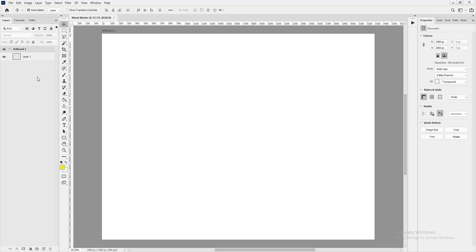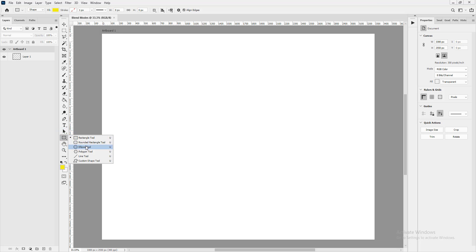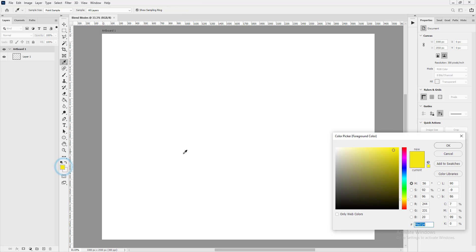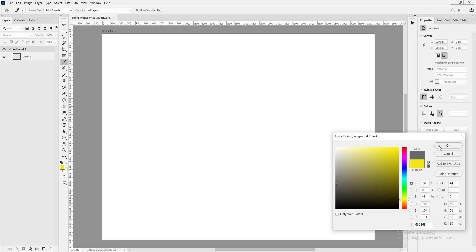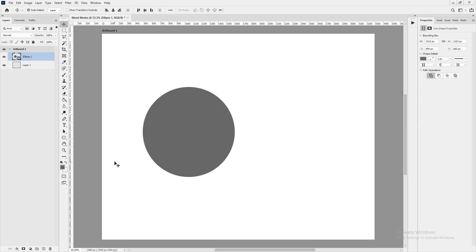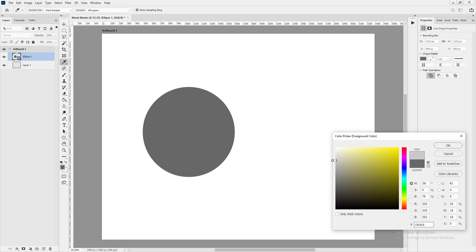We're going to approach this by using our shape tools to create a few shapes. We'll be using different values of grayscale in our approach, and later we'll use colors. There's a reason we're using gray values — as I've tried to show in this series, color values are very important.